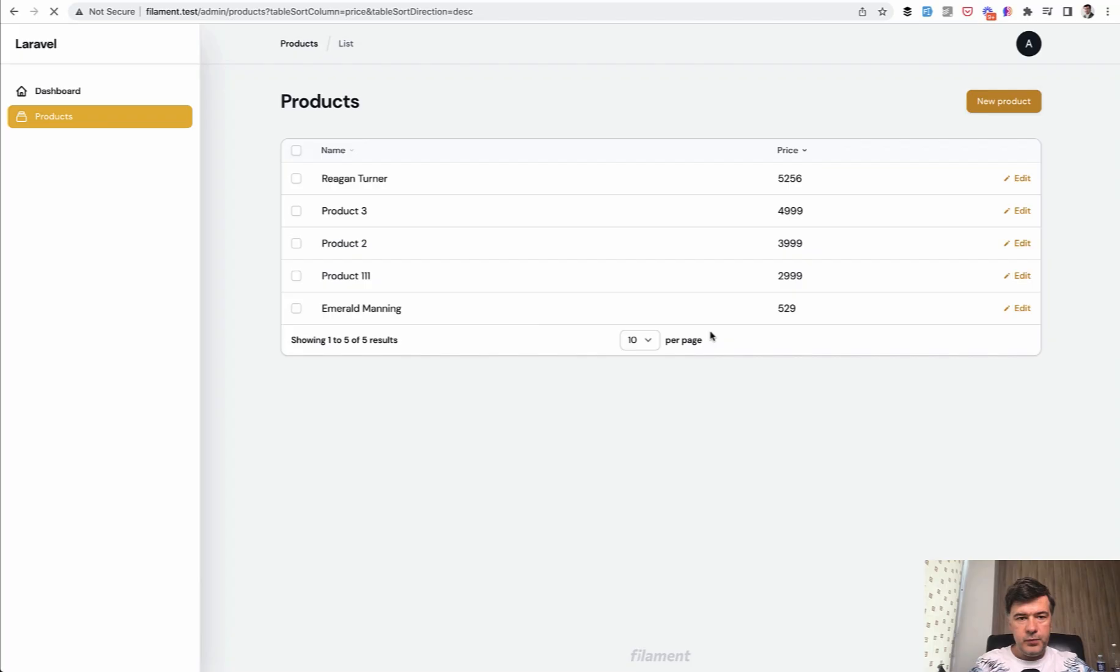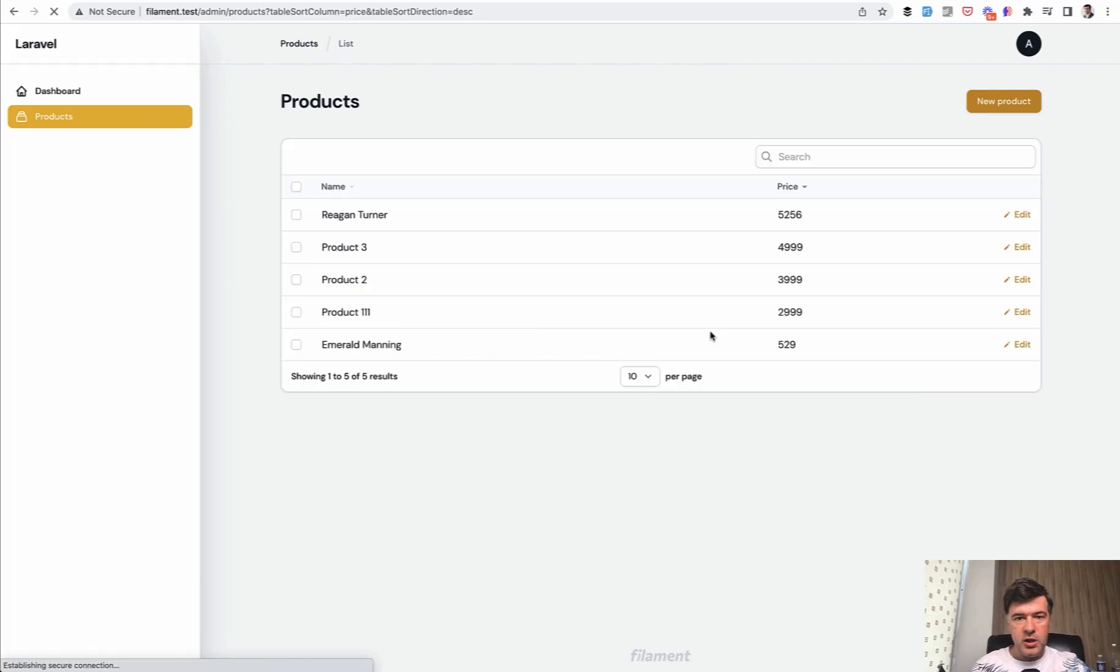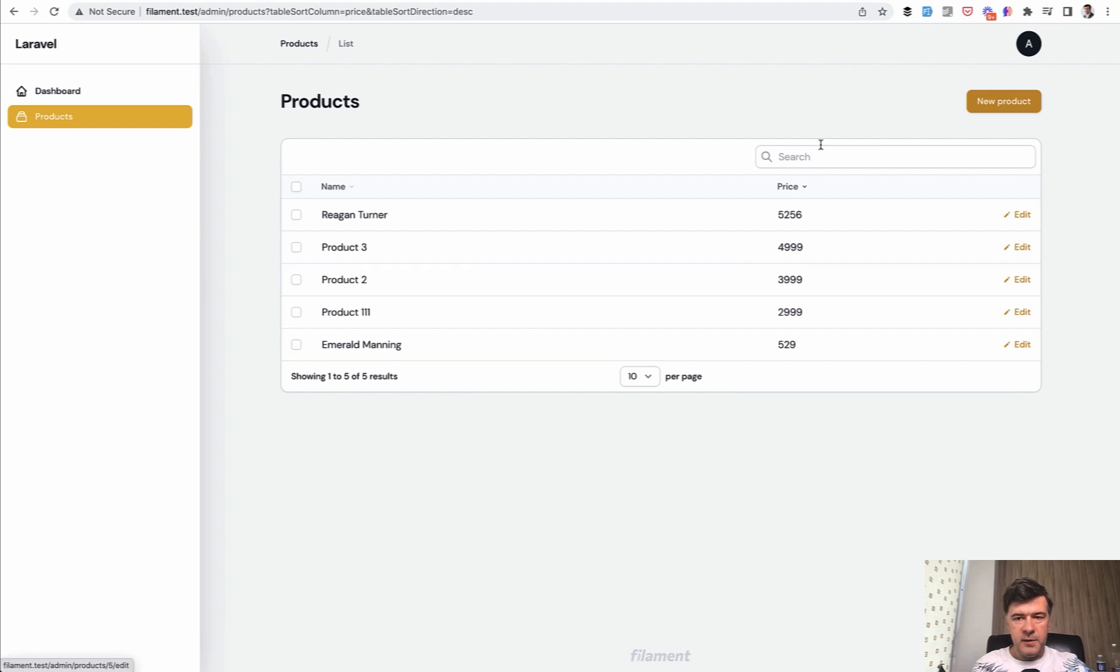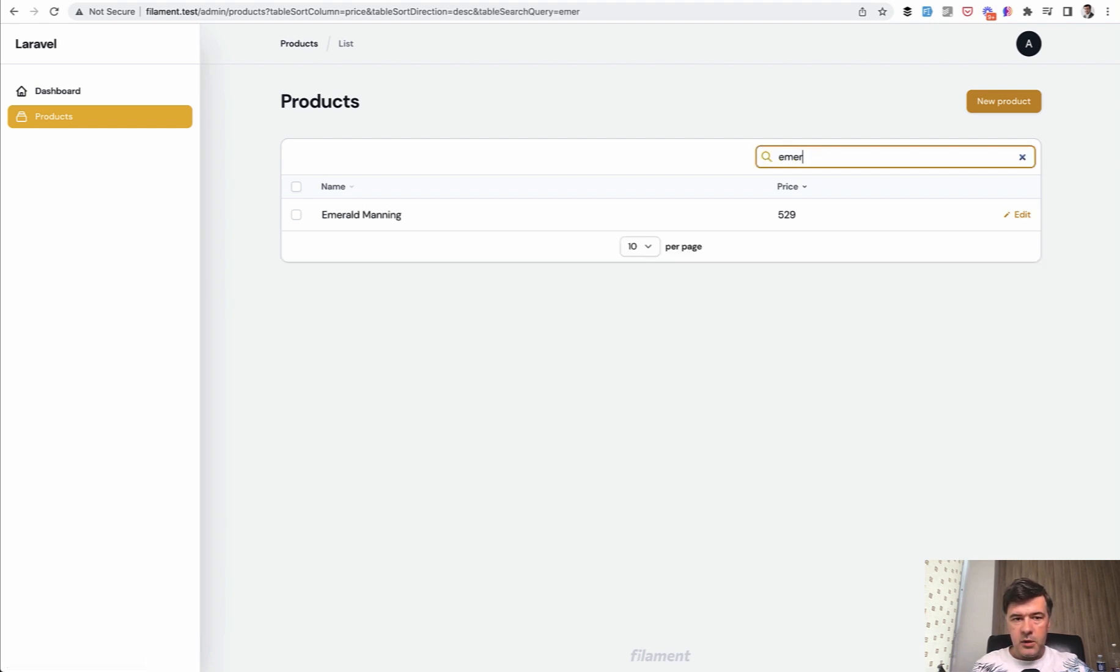How does it work? Very fresh. And now we have the search, the whole search for the whole table, but it will behave only on those columns that you specify. So for example, emerald, and it is successfully found.